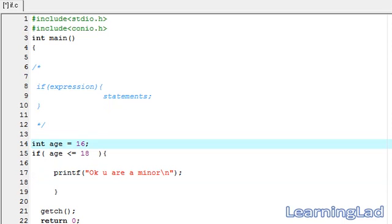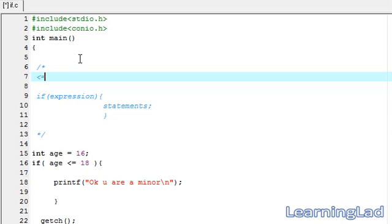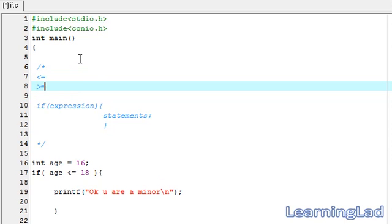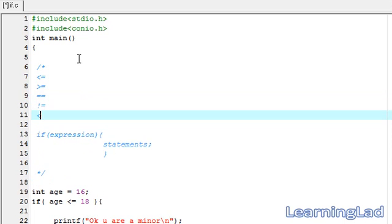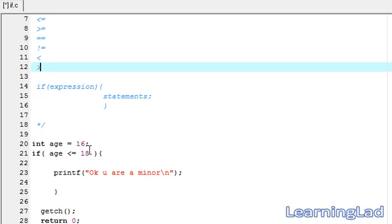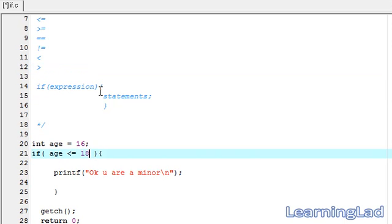You can use other relational operators like less than, equal to, greater than, equal to, equal to, not equal to, less than, and greater than. Using all these relational operators you can construct the expression. If you want to make a complex expression or complex testing condition, you have to use the AND or OR operator — those are the logical operators — to construct the condition.